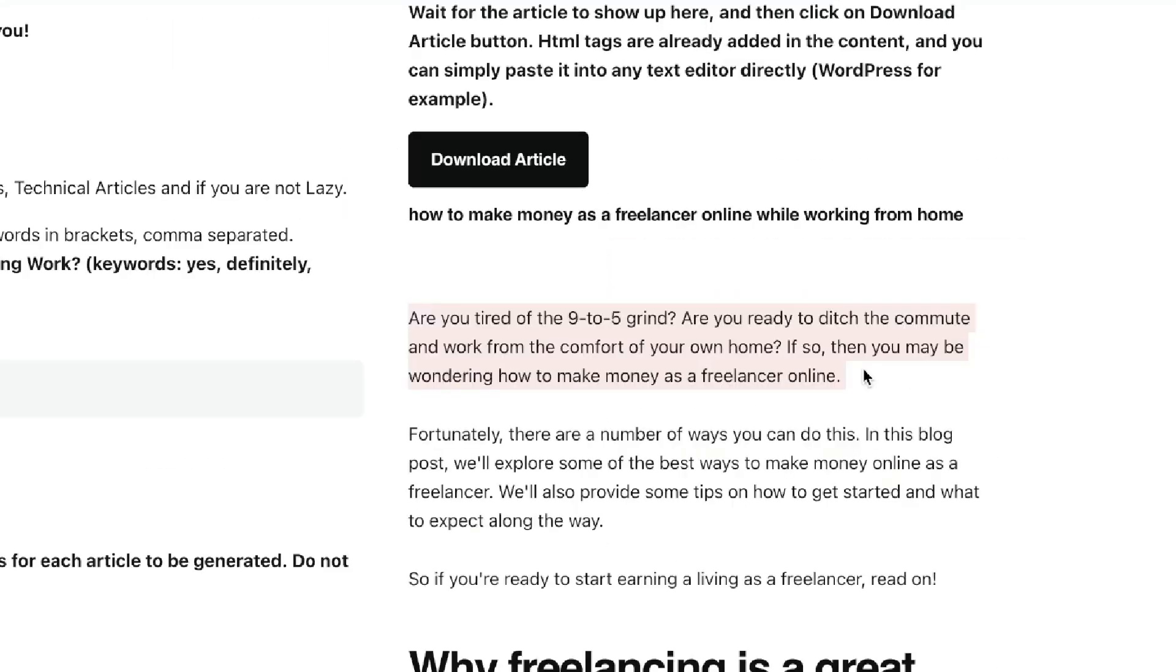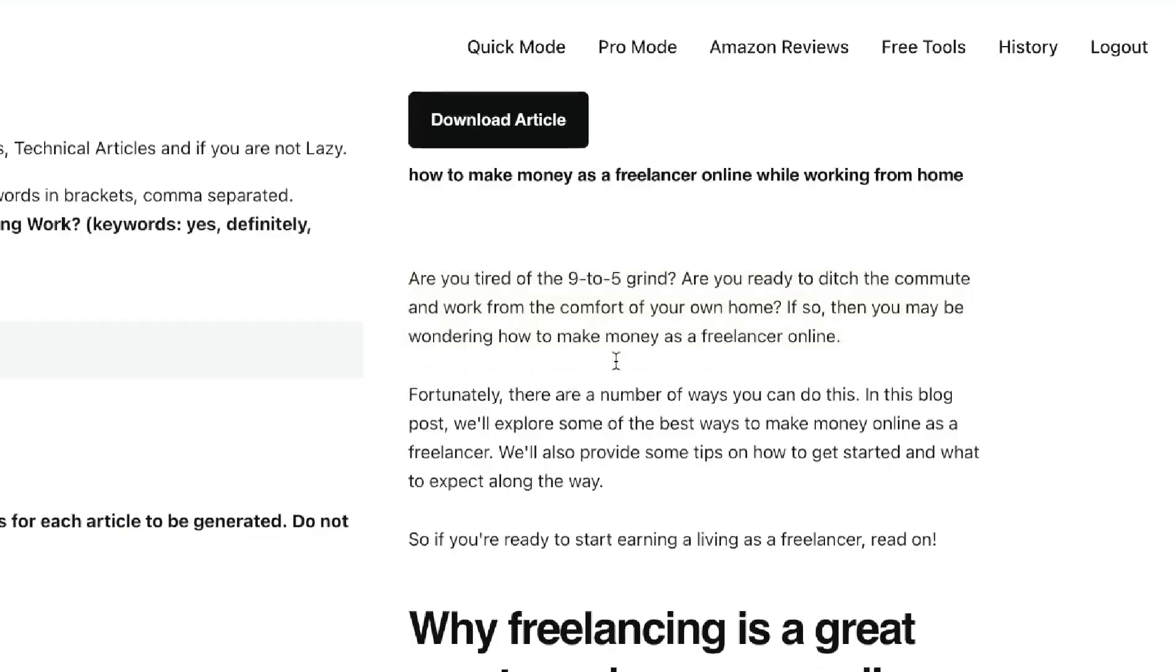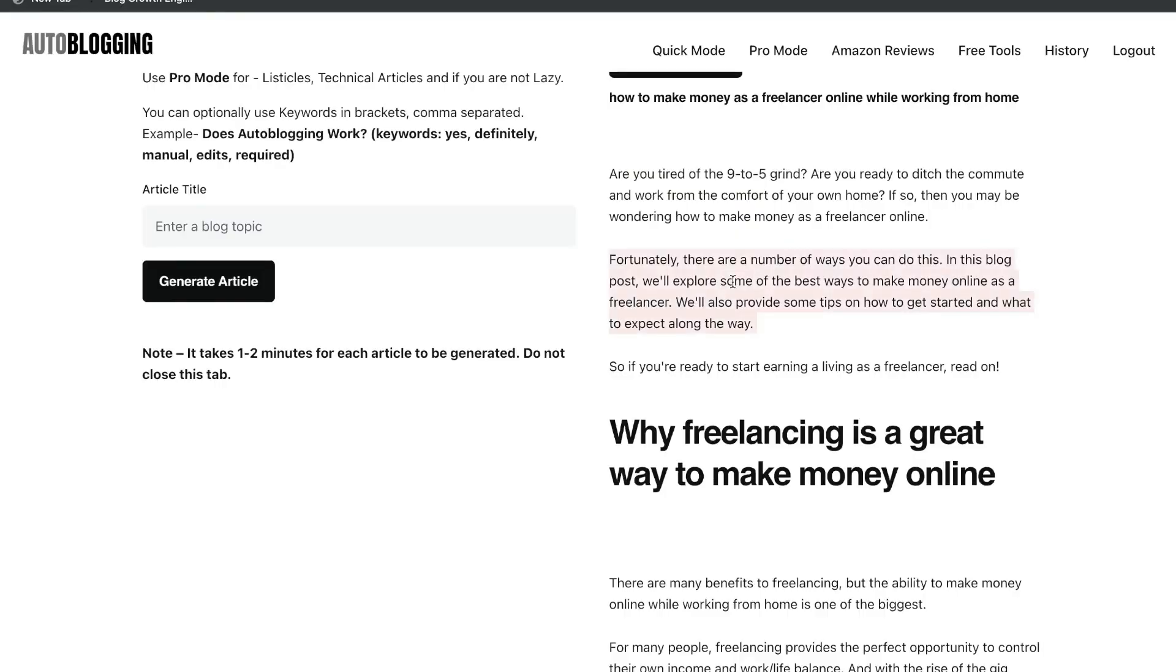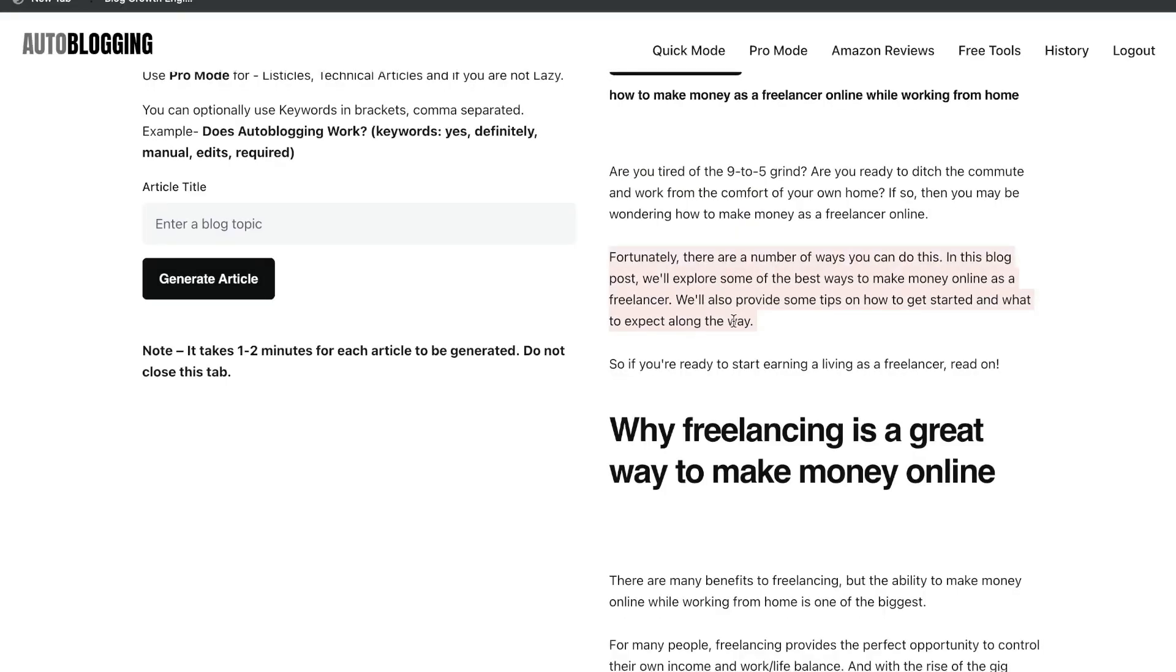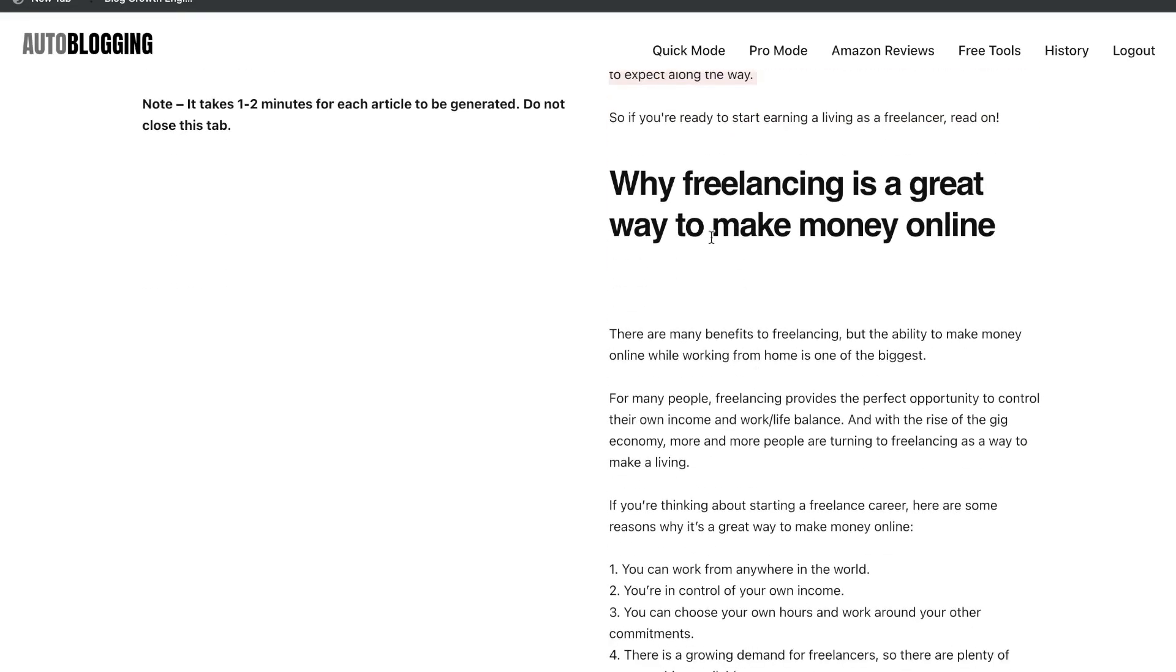Let's go ahead and quickly take a look at the content which we got back. So this is the intro. Are you tired of the 9-to-5 grind? Are you ready to ditch the commute and work from the comfort of your own home? If so, then you may be wondering how to make money as a freelancer online. Really, really relevant and really high-quality intro here that we got back from this tool. And the intro continues here, but it's really well written.